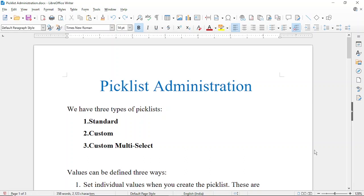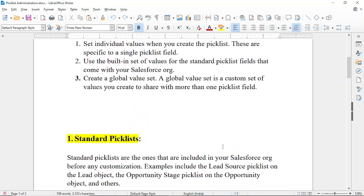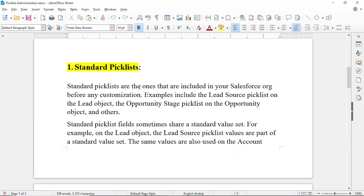In Salesforce there are three types of picklist: standard, custom, and custom multi-select. Standard picklists are the ones that are included in your Salesforce organization before any customization. Examples include the lead source picklist on the Lead object and opportunity stage picklist on the Opportunity object.